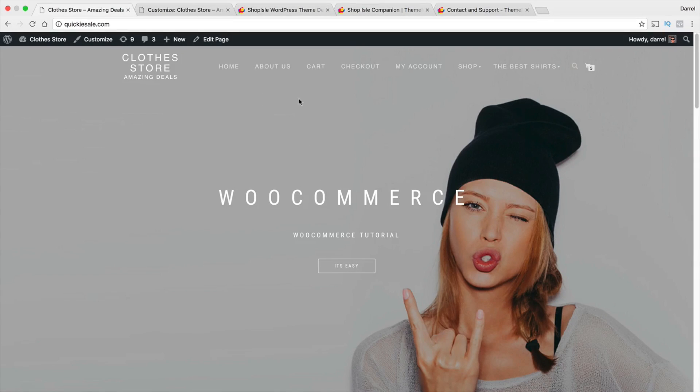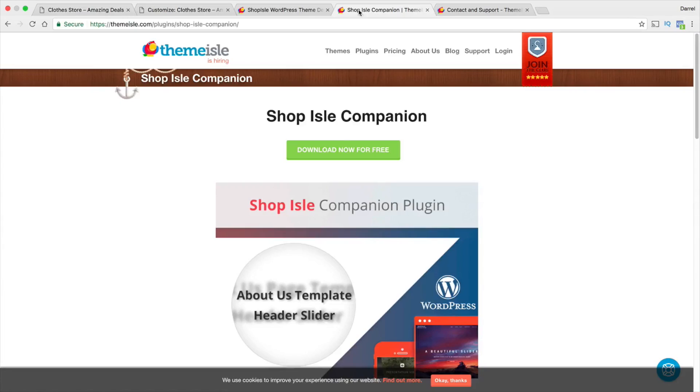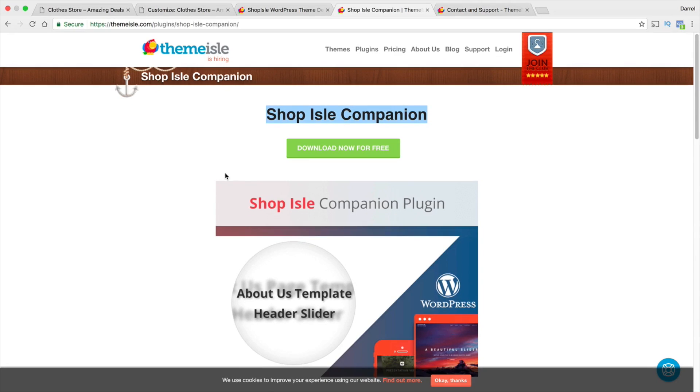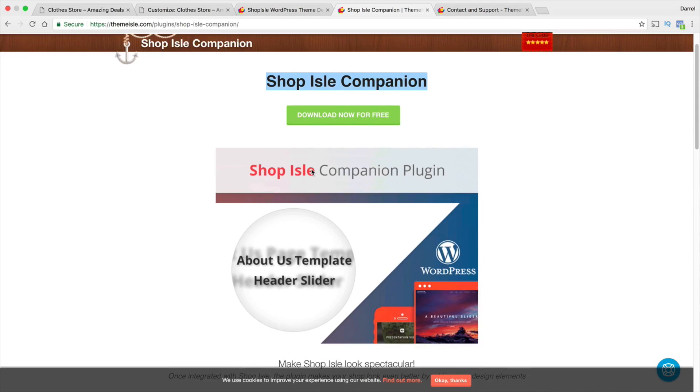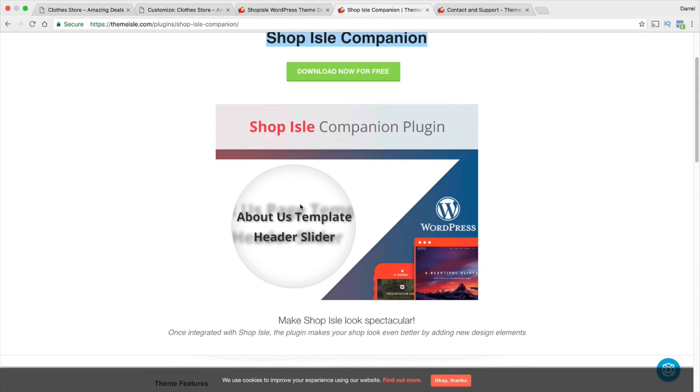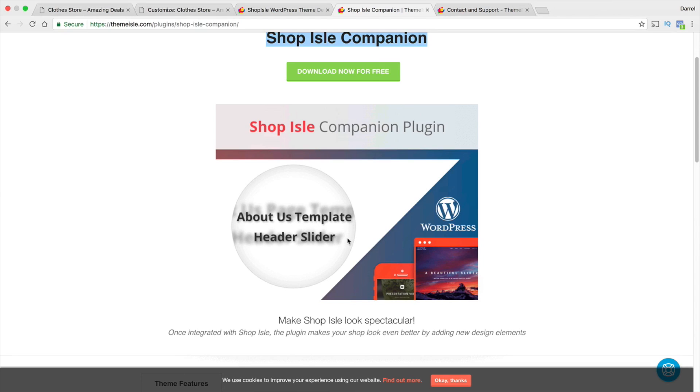However, the company has released a plugin for this that will give you those features back. So, the Shop Isle Companion plugin actually gives you back the header slider and the About Us template. However, I was having problems with the About Us templates, but the Full Width slider does work. So, today I'm gonna show you guys how to fix it.